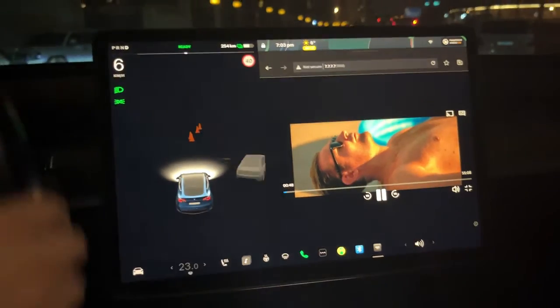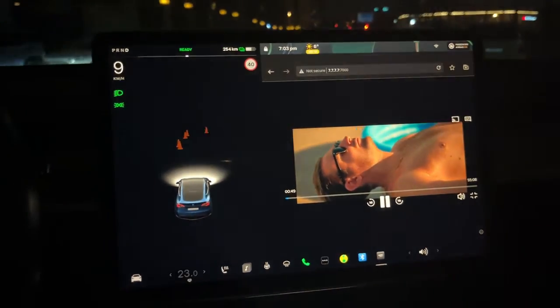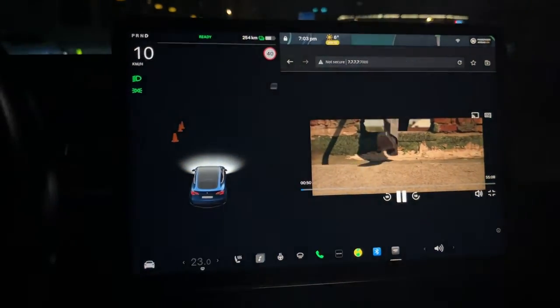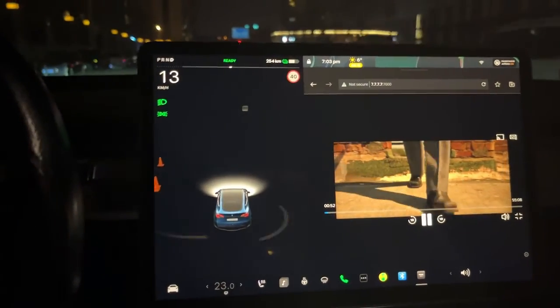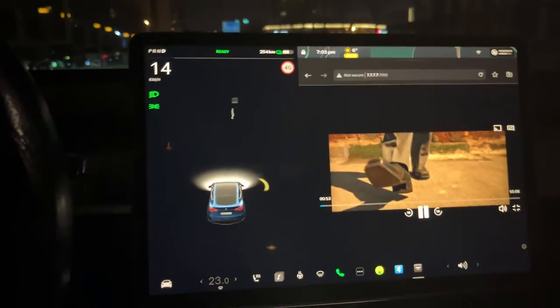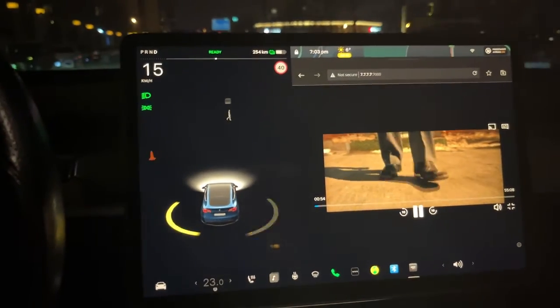As you have seen, the Tesla Display app can cast Paramount Plus videos for passengers while you are driving Tesla.